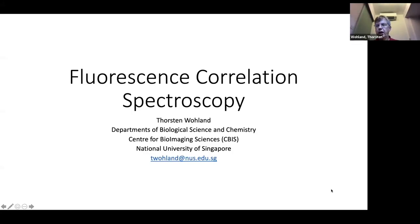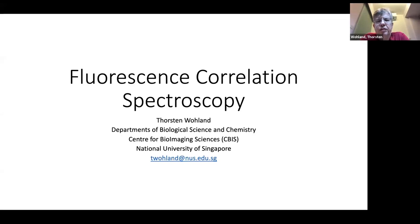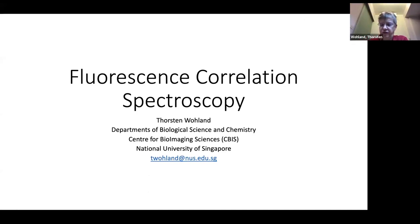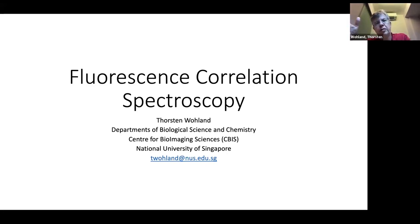Welcome everybody. I will talk today about fluorescence correlation spectroscopy and give you an introduction into the technique. If at any point you have any questions, just raise your hand and I'll try to answer them. I will also ask you questions in between. To understand fluorescence correlation spectroscopy, there are a couple of different concepts you have to understand and combine, and that's what I'm trying to do.